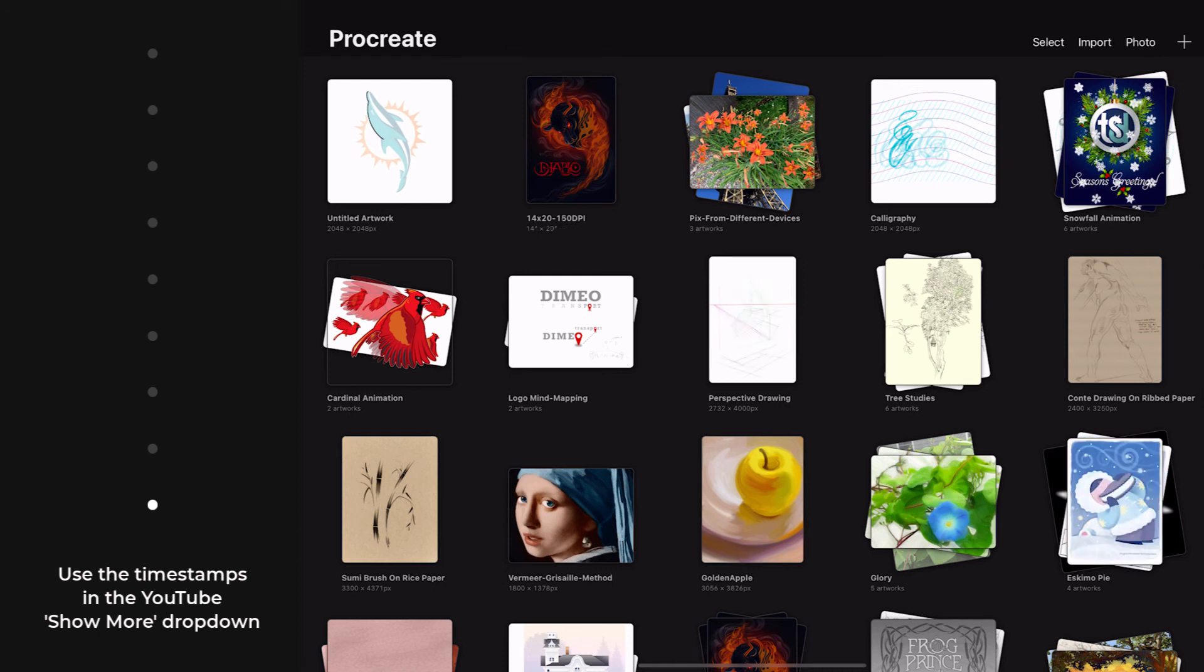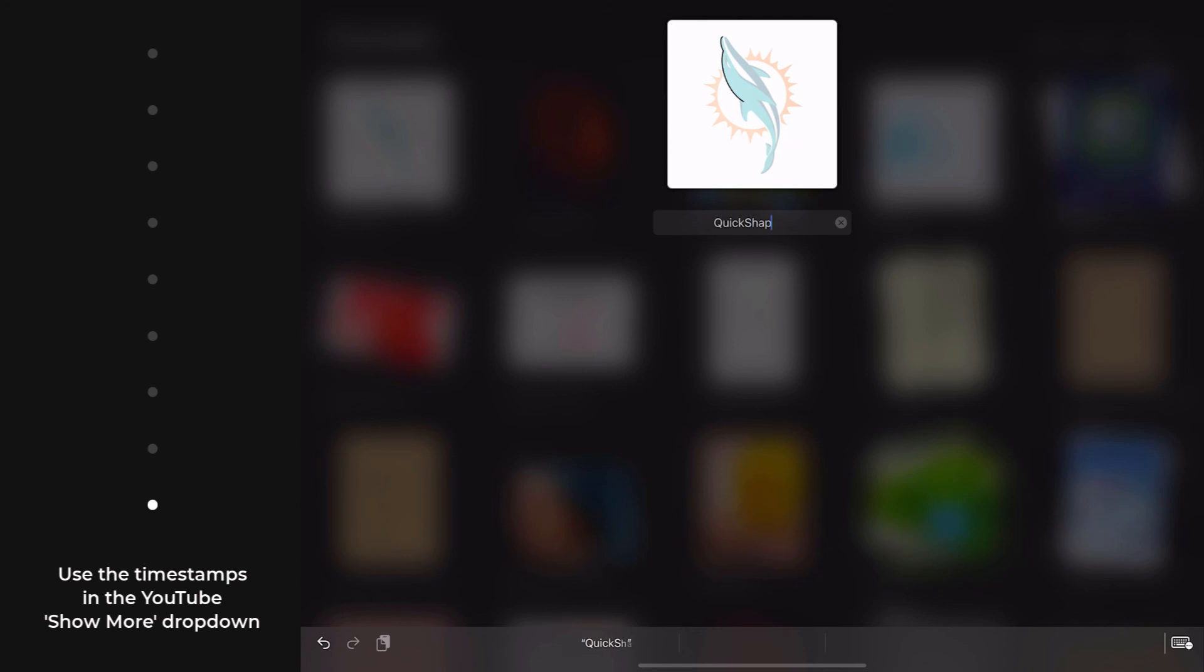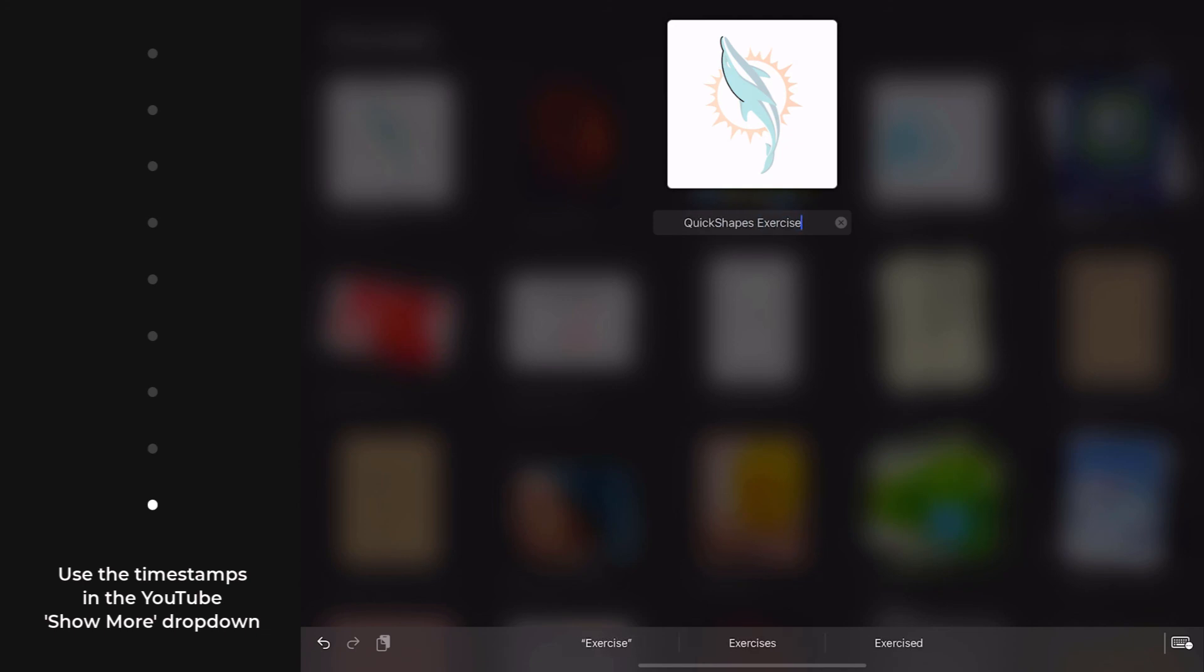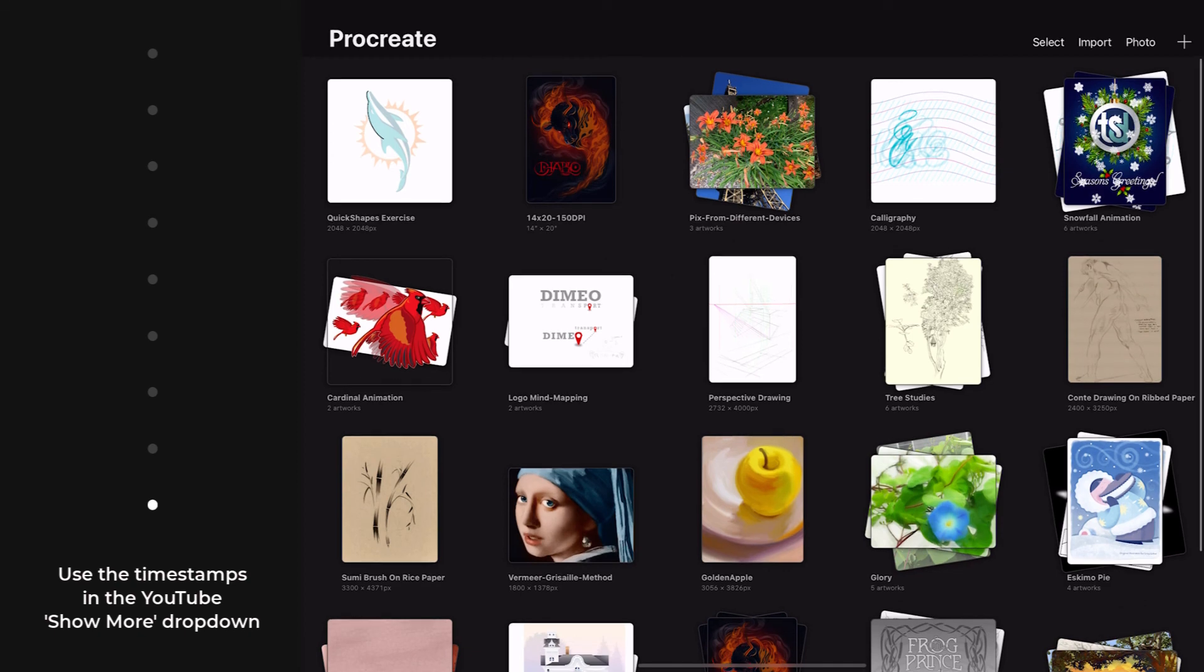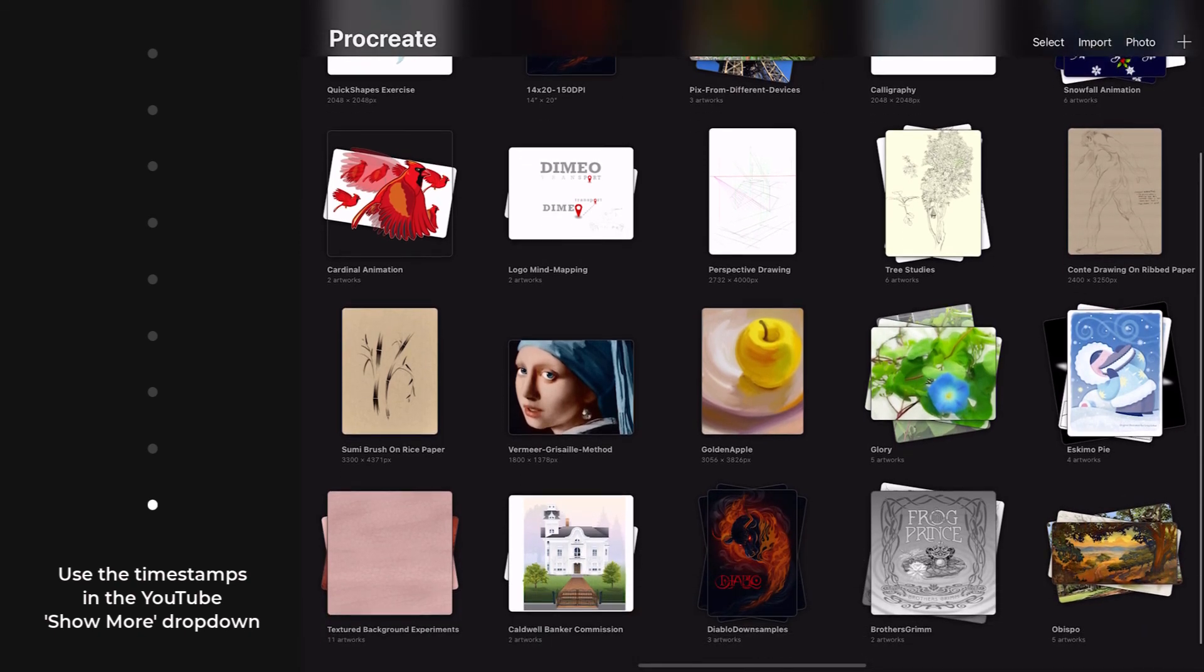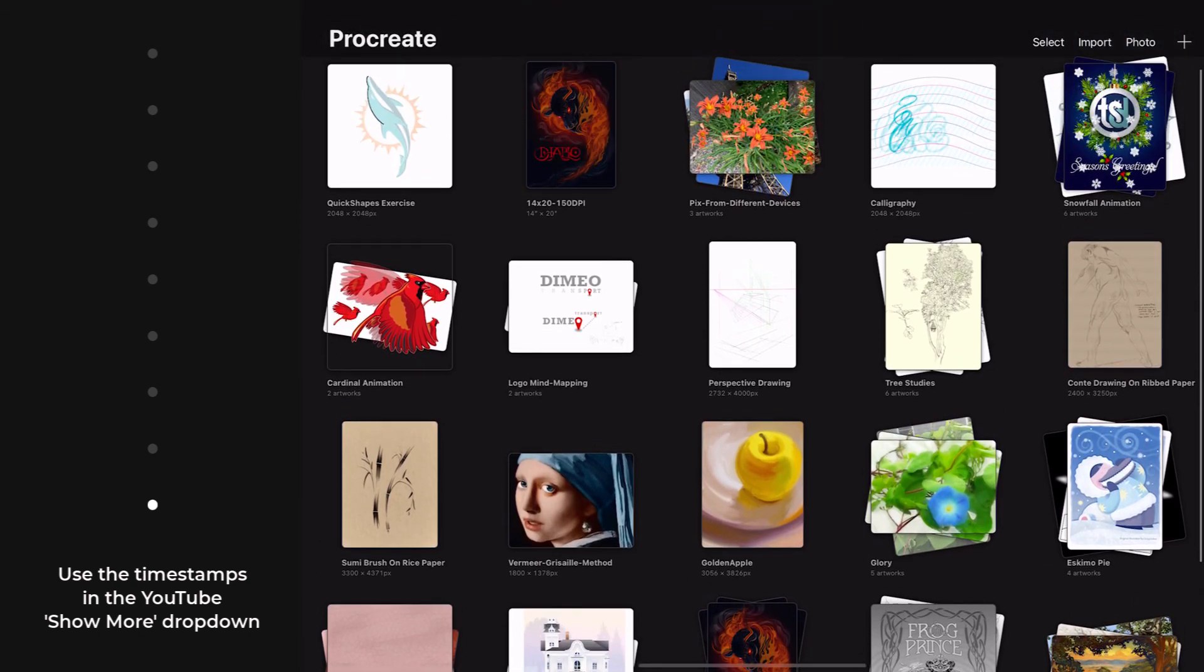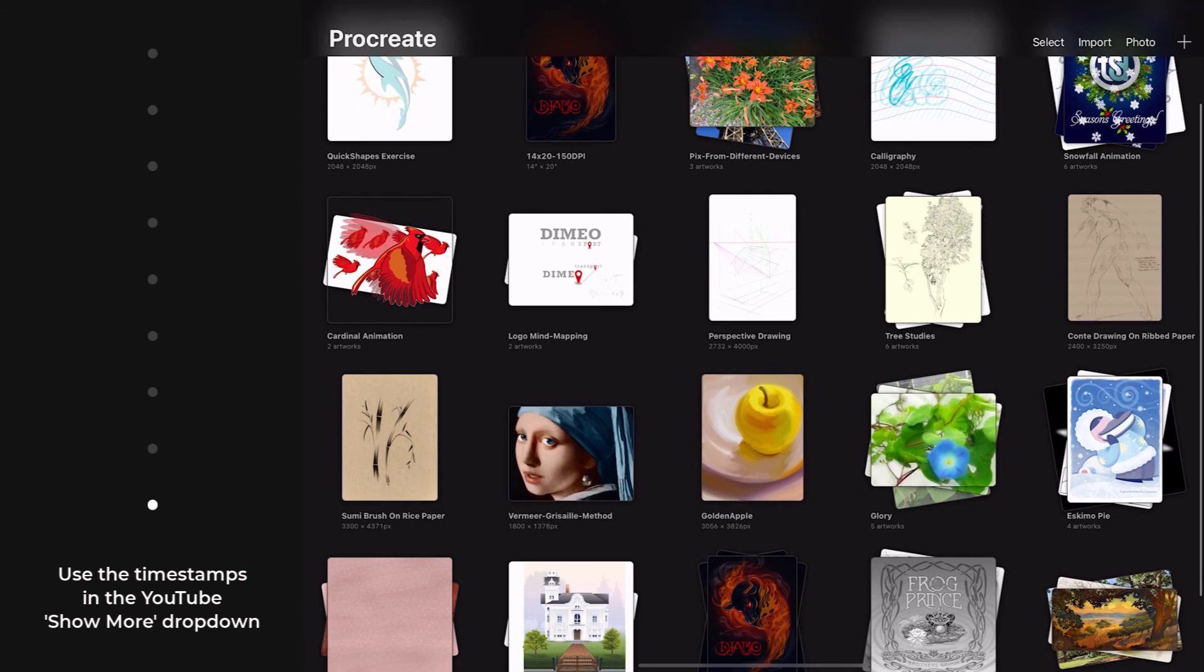And while I'm doing my housekeeping, I have a few more little maintenance issues in here. Number one, my Miami Dolphins logo needs to be named. So I just tap that, and you'll be seeing this later on.